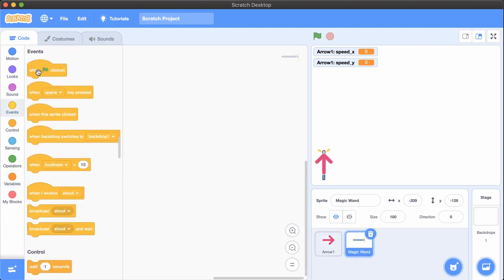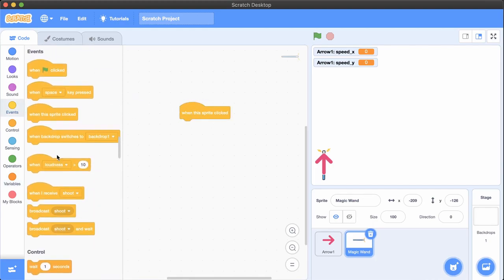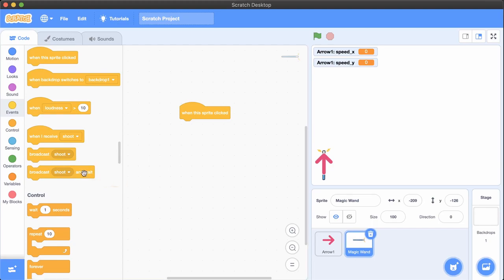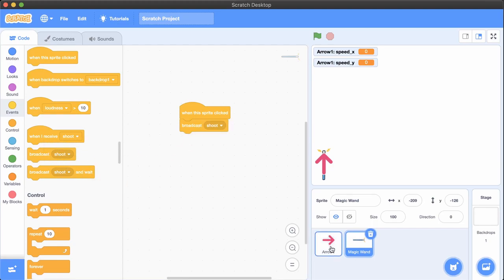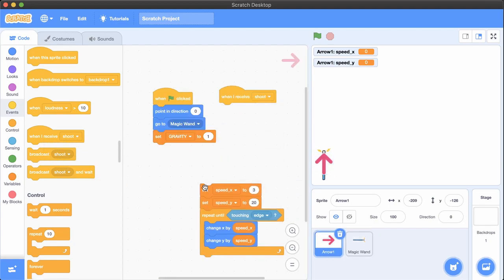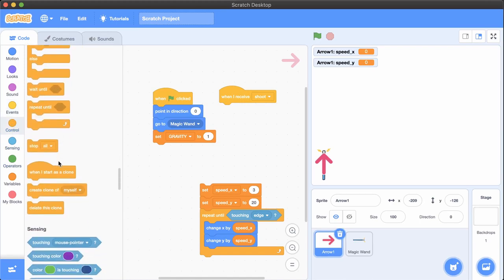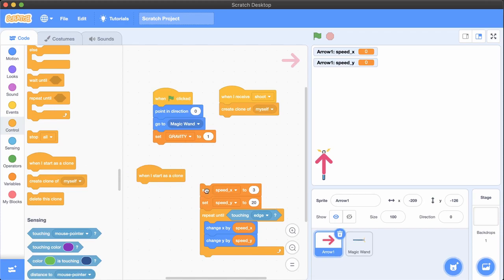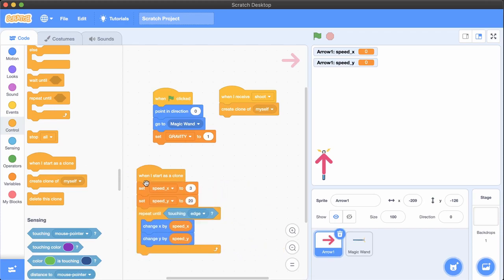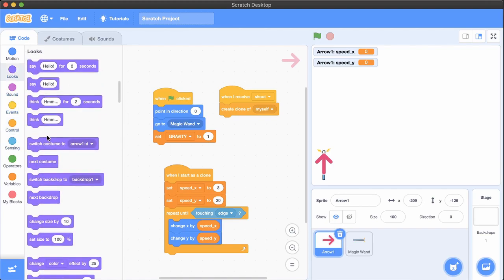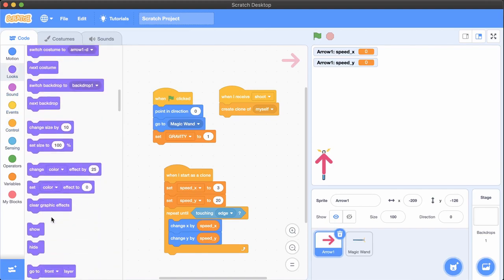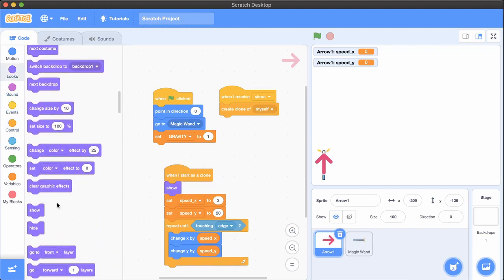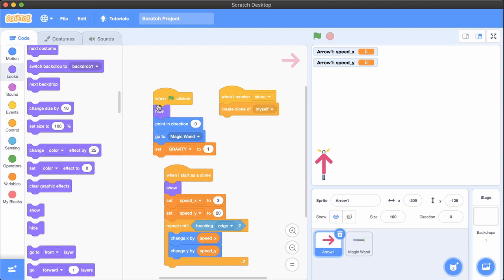In the wand, when the sprite is clicked, send broadcast shoot. In the arrow, add when I start as a clone. When I receive shoot, then create clone of myself. Move the main code stack into when I start as a clone. Show each clone when it starts, and hide the original arrow when flag is clicked.